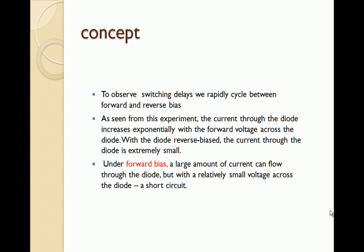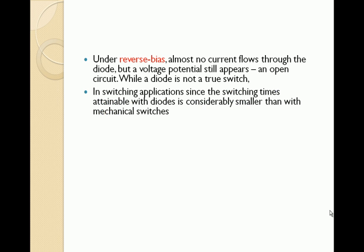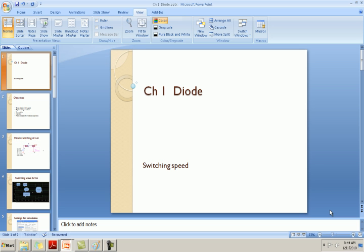Negligible current flows when it is reverse biased. That's why it is used in a switch where it acts as a closed circuit for forward bias and open circuit for reverse bias.